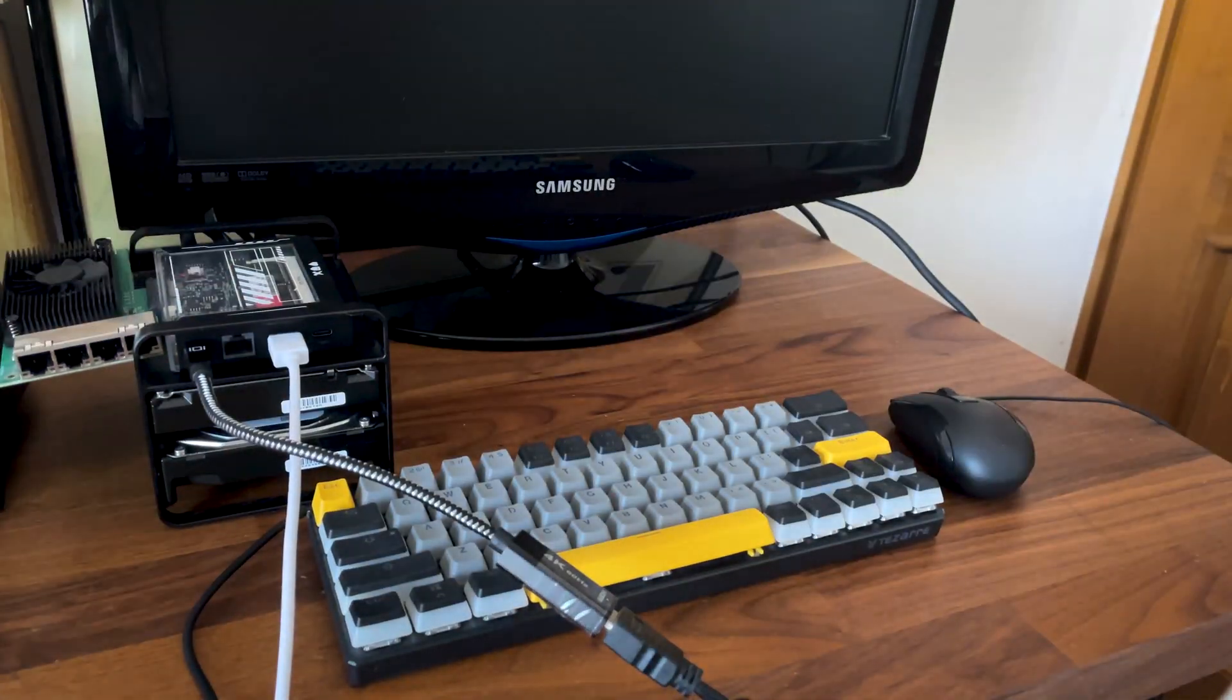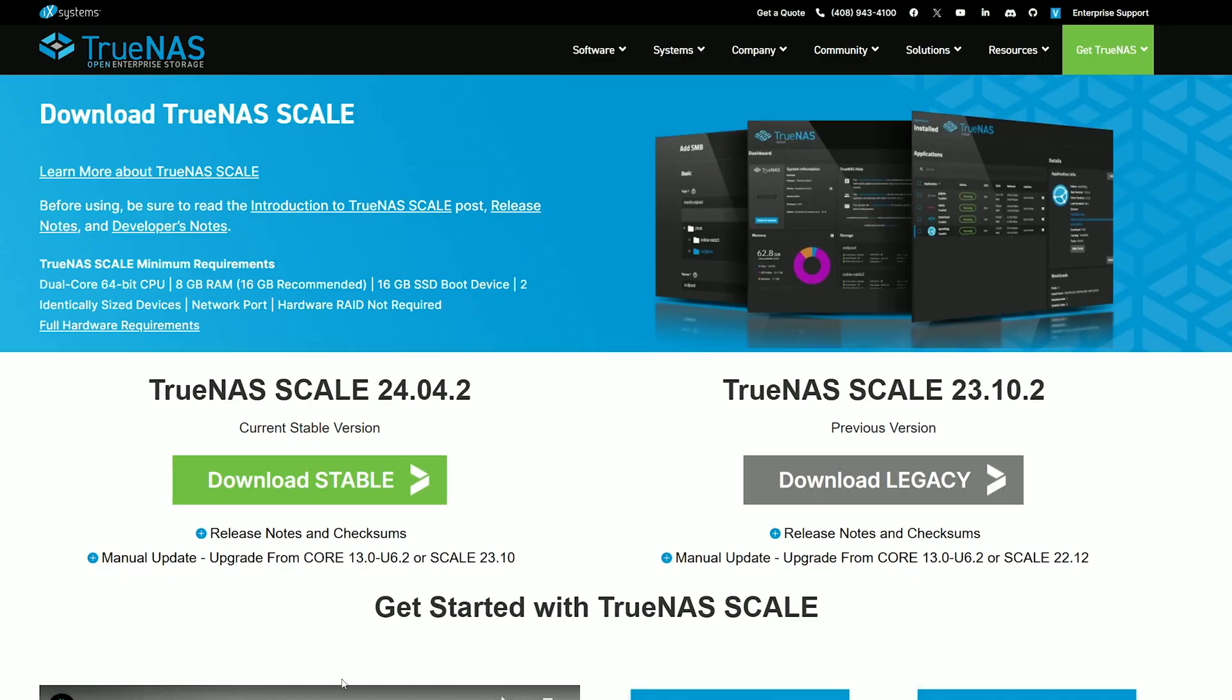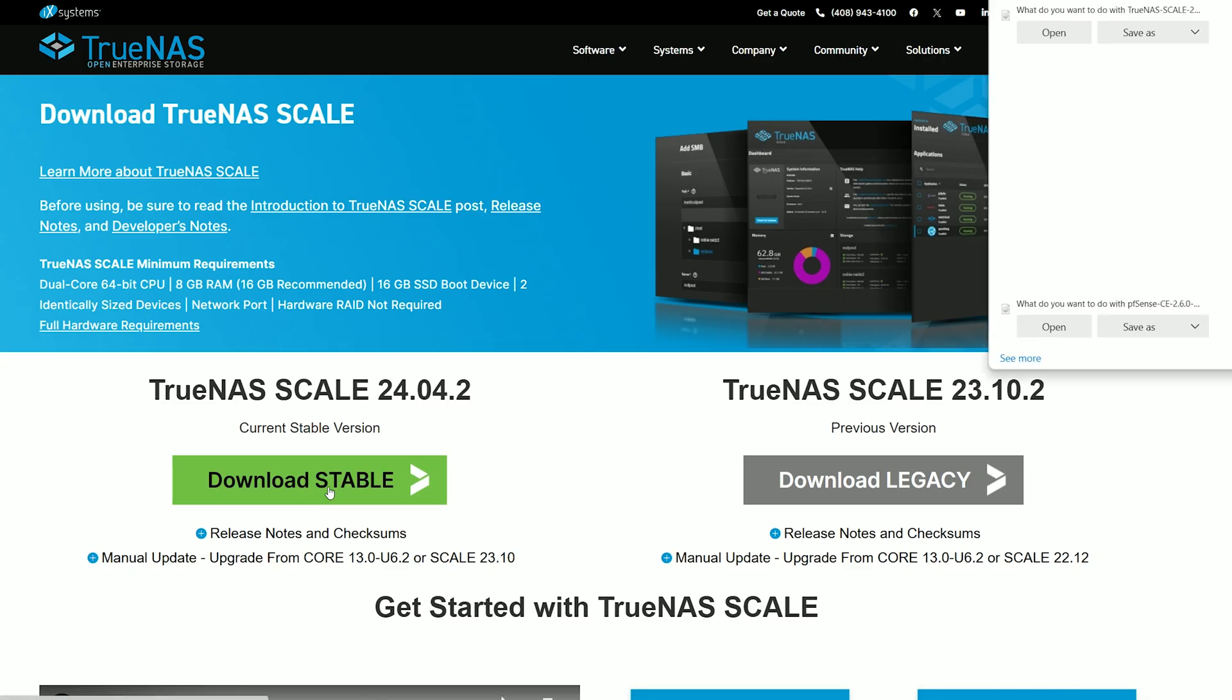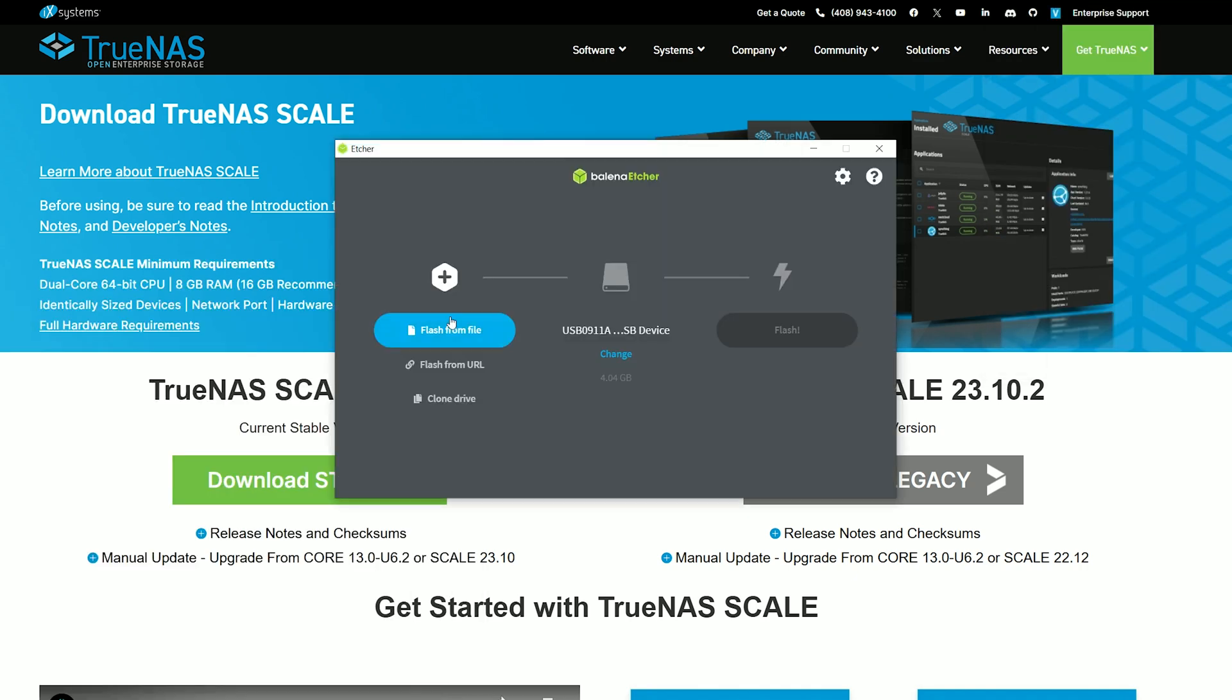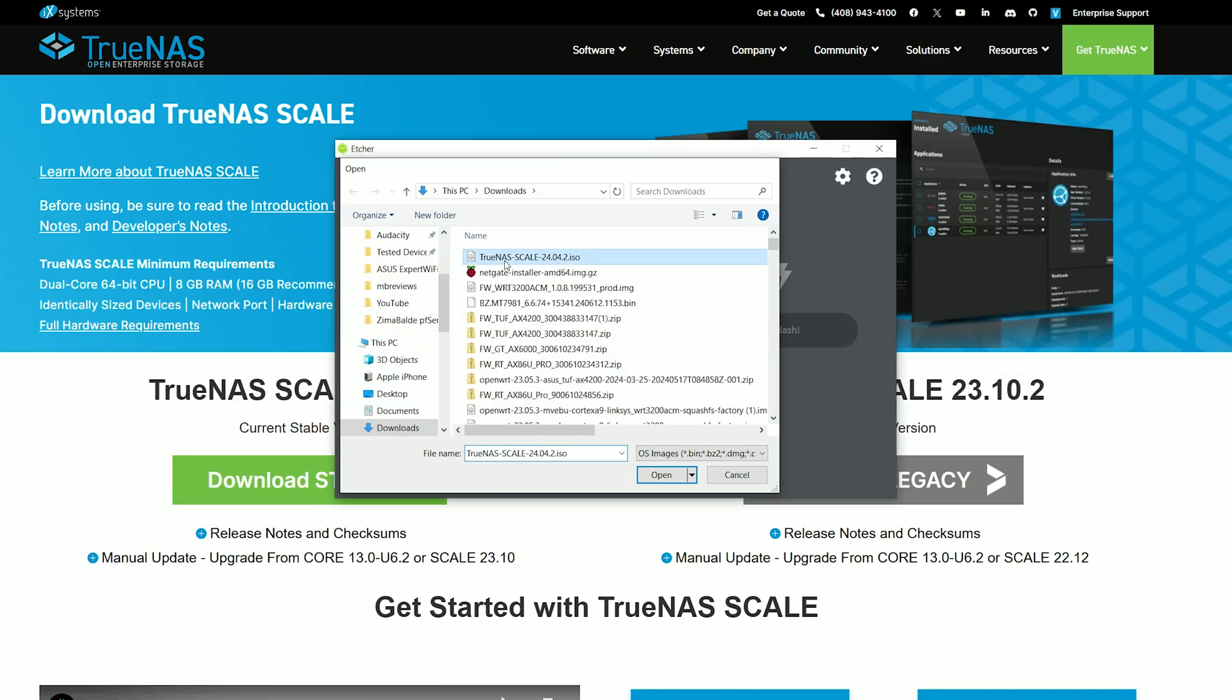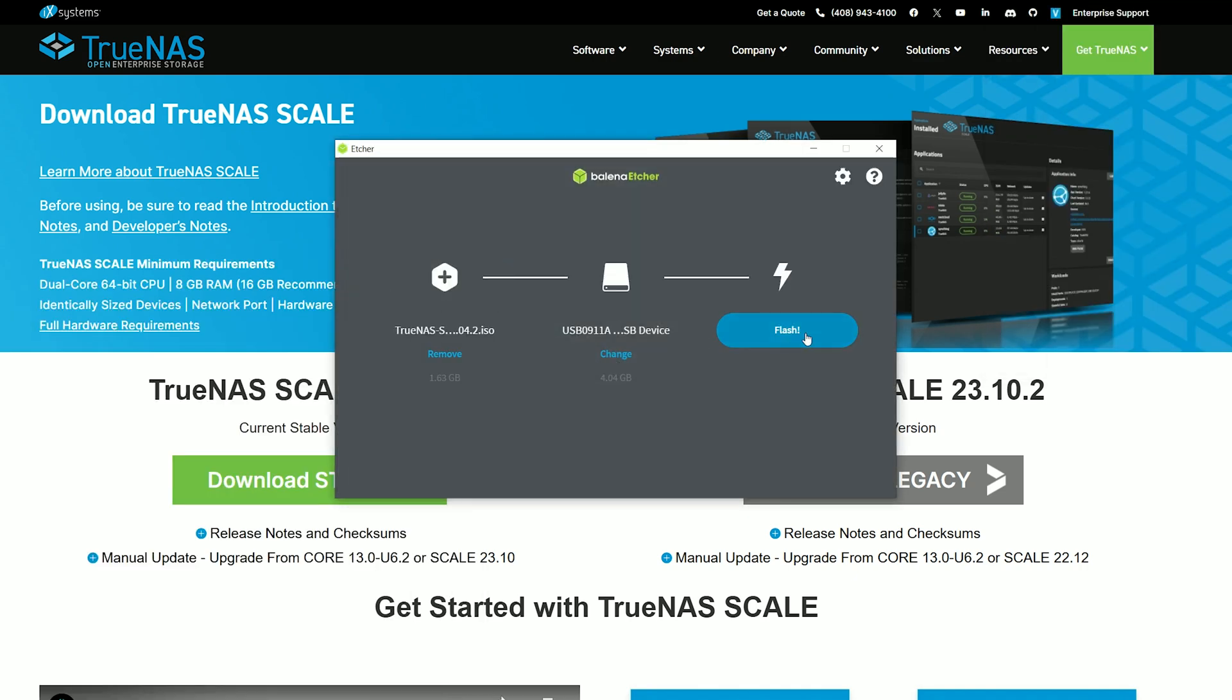Now let's talk about the software. I chose TrueNAS Scale, which is open source and available to download from the official website. And you will need a USB drive to add the software. I used Balena Etcher once again, and a few minutes later I got the drive ready.